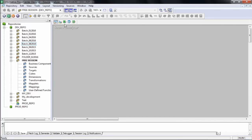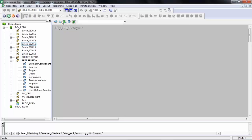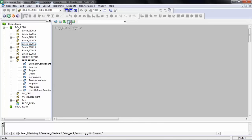Within the Designer, there are also five different windows where you can work. Mostly we'll start with the Source Analyzer, the Target Designer, and the Mapping Designer. The Transformation Developer and Mapplet Designer are more advanced and we'll see those later on.